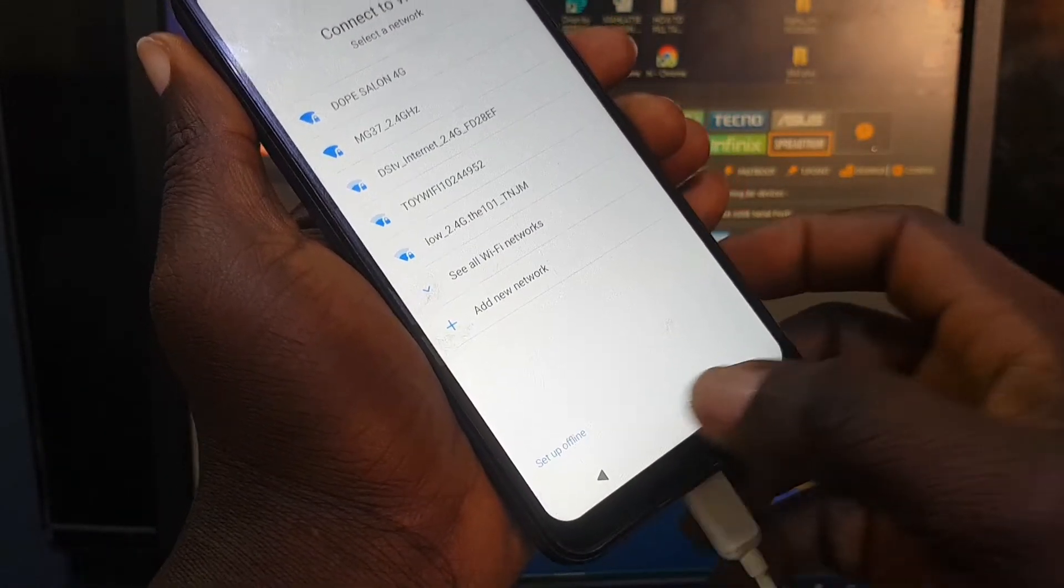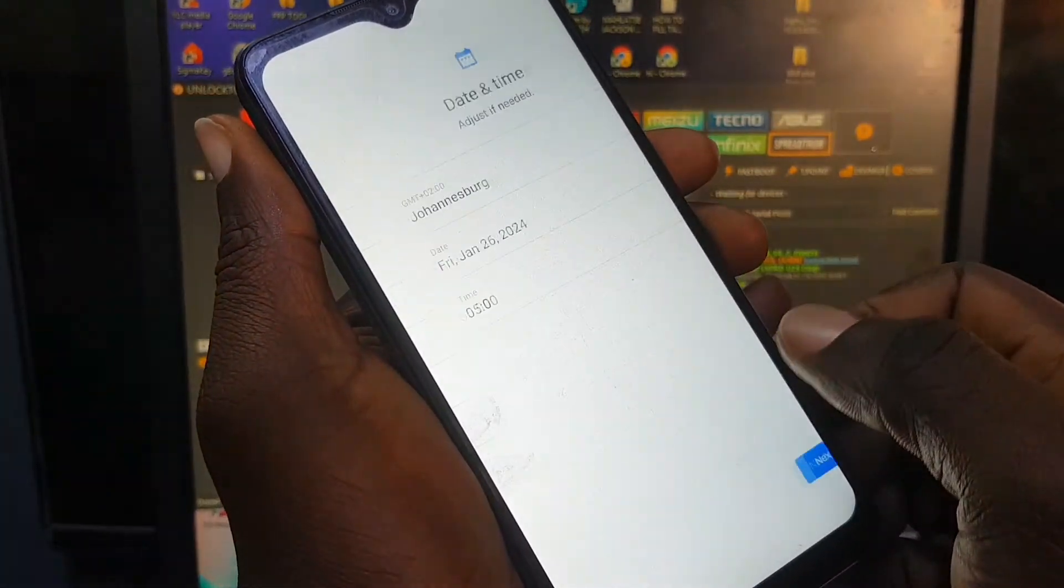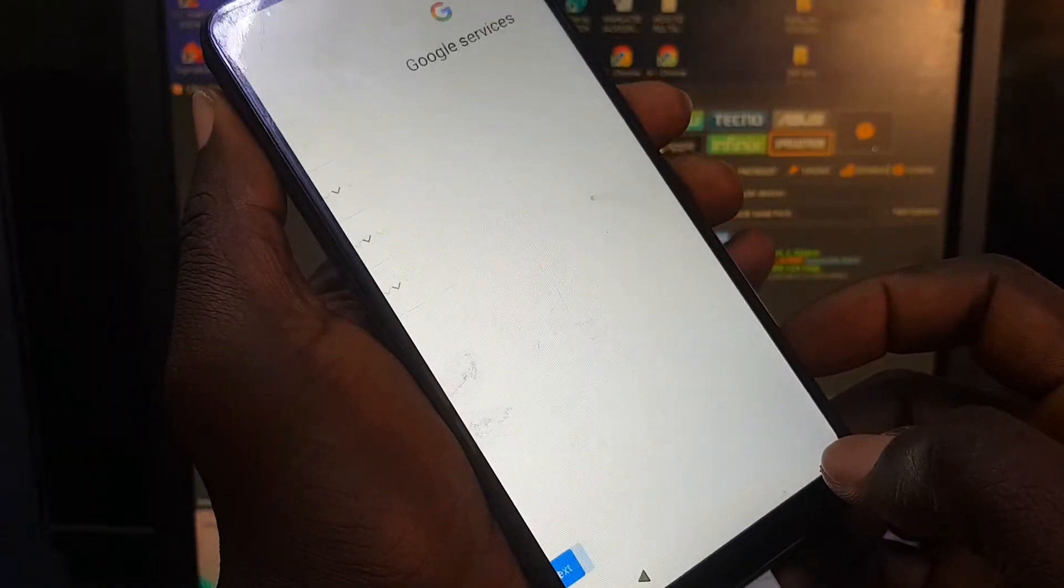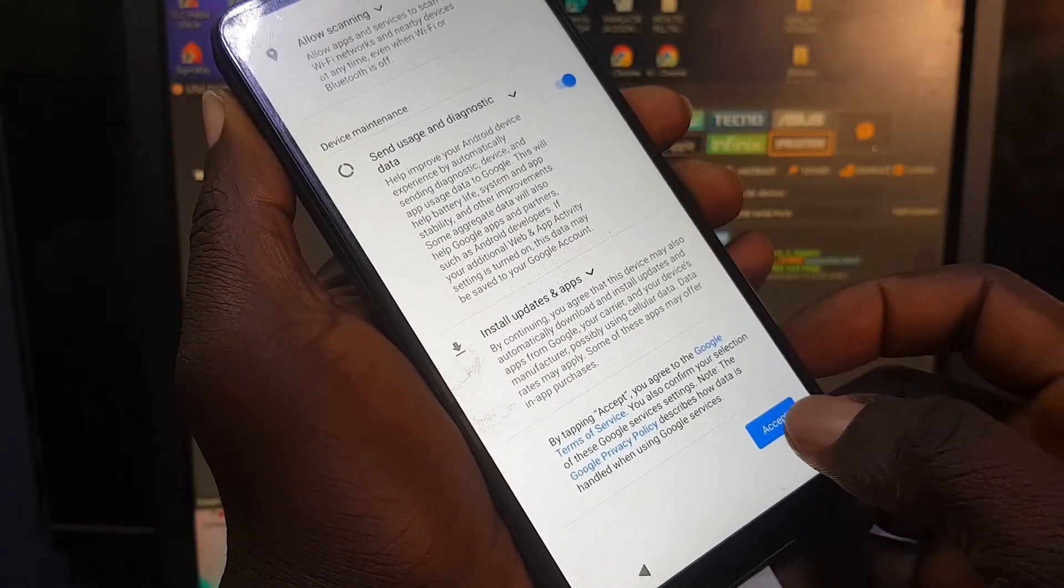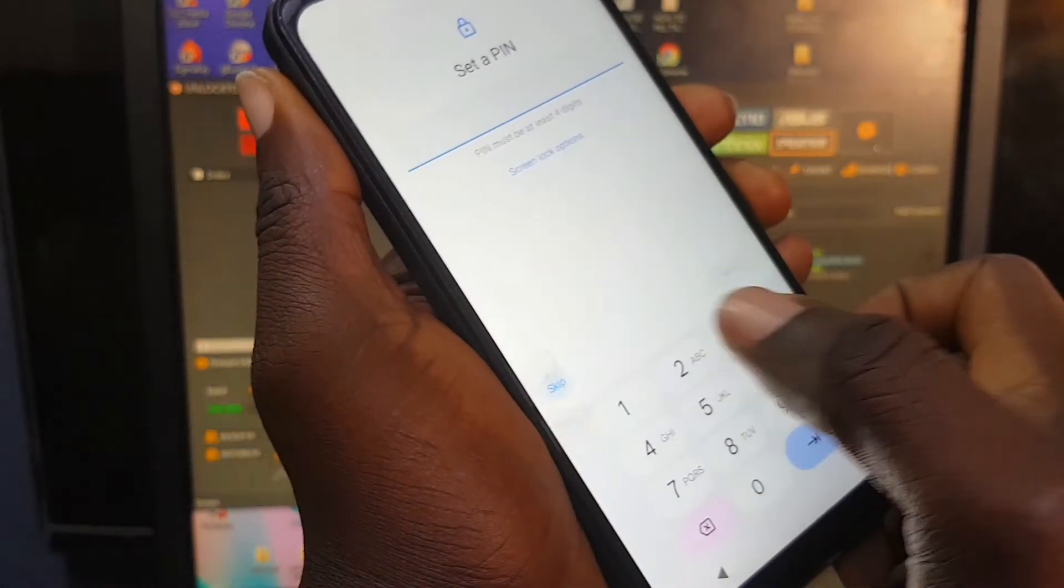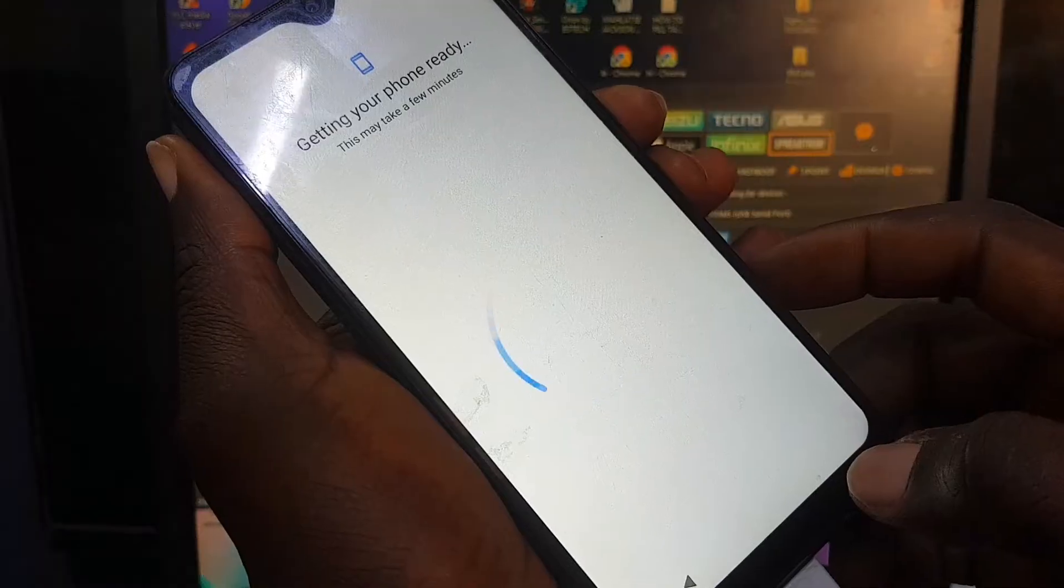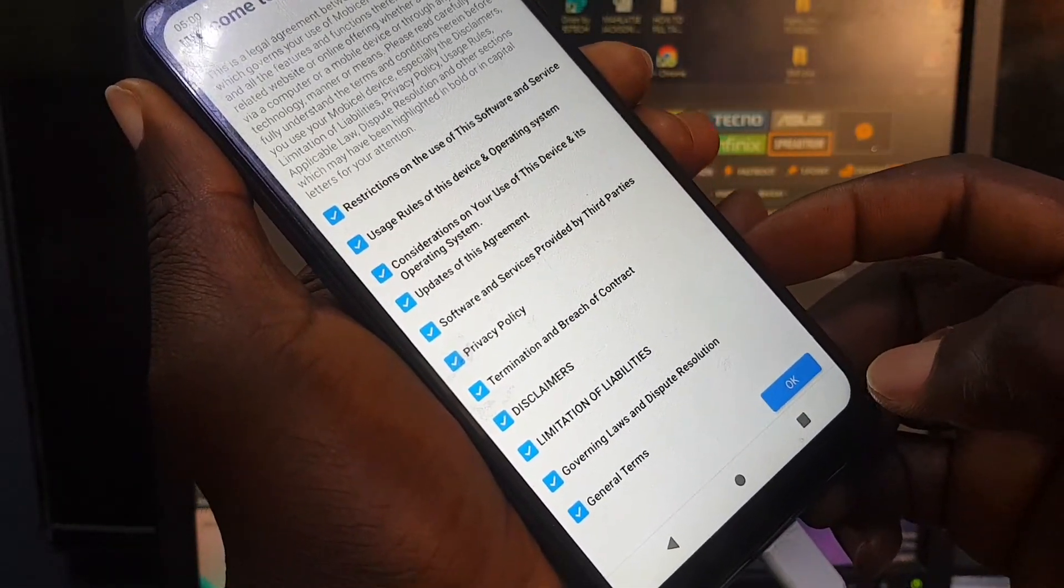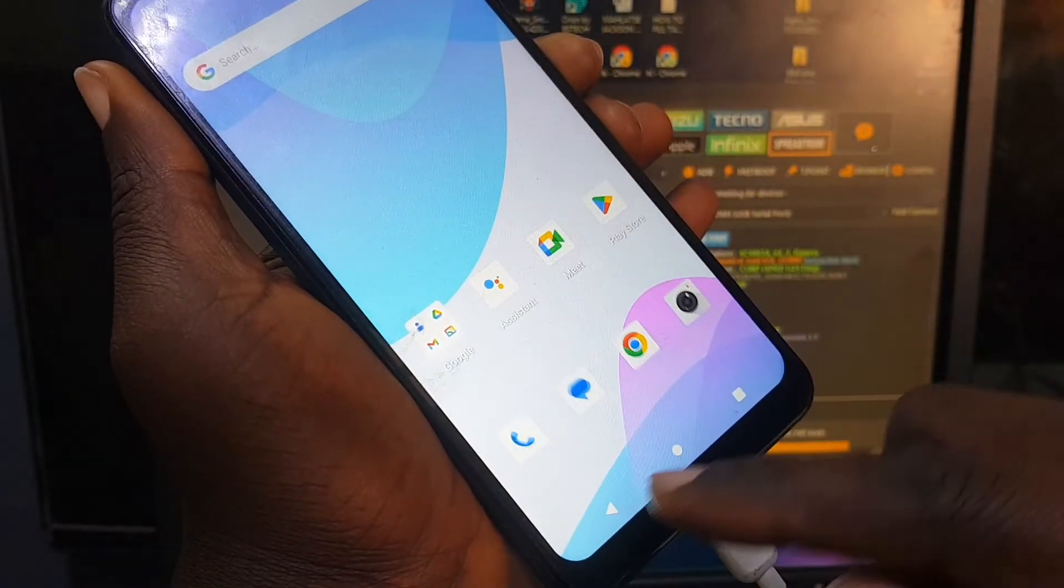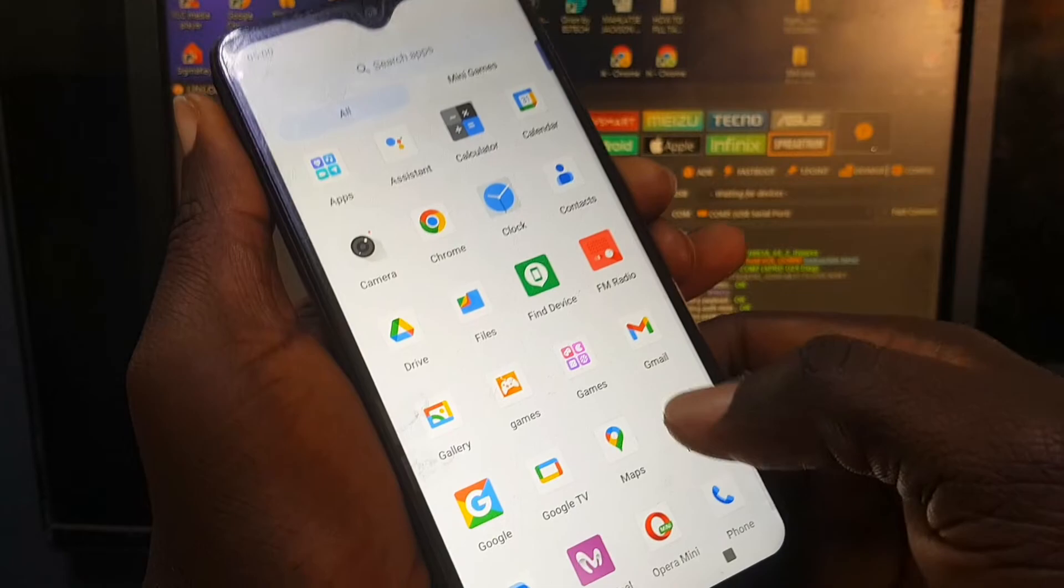As you can see, the phone is done. Set up offline, and now we're going to continue with the setup. More, accept. Then we're going to skip. You press the skip option. Skip anyway. You scroll up and press the OK, and now the phone is working perfectly.